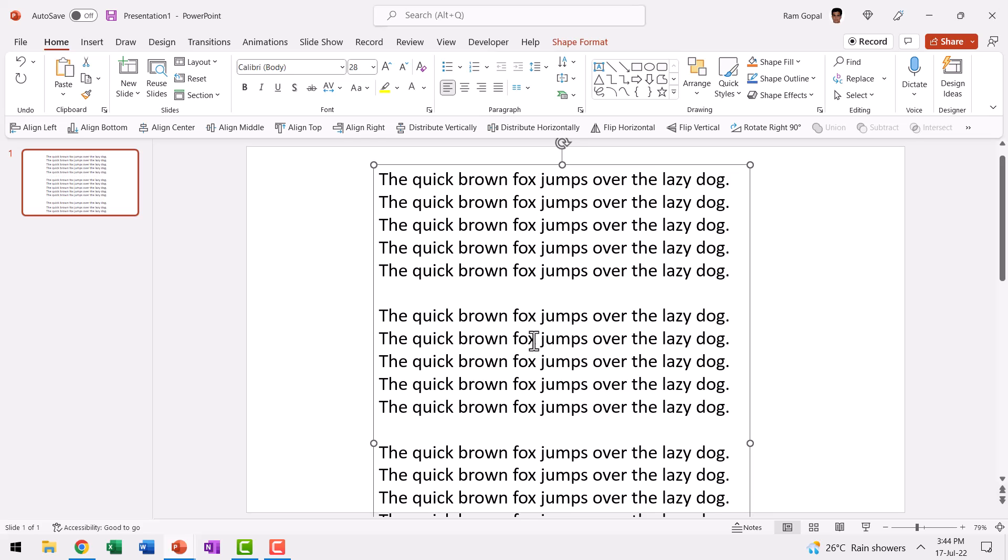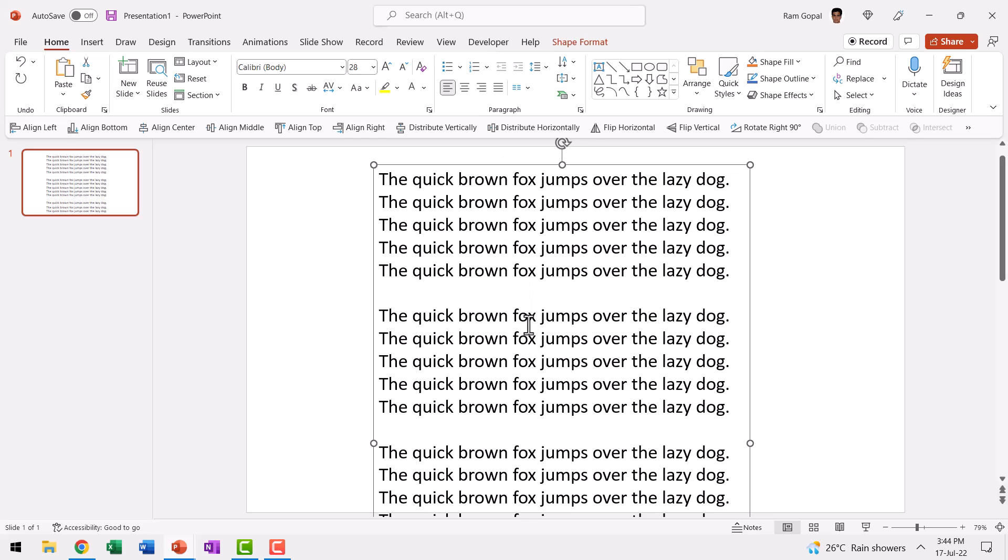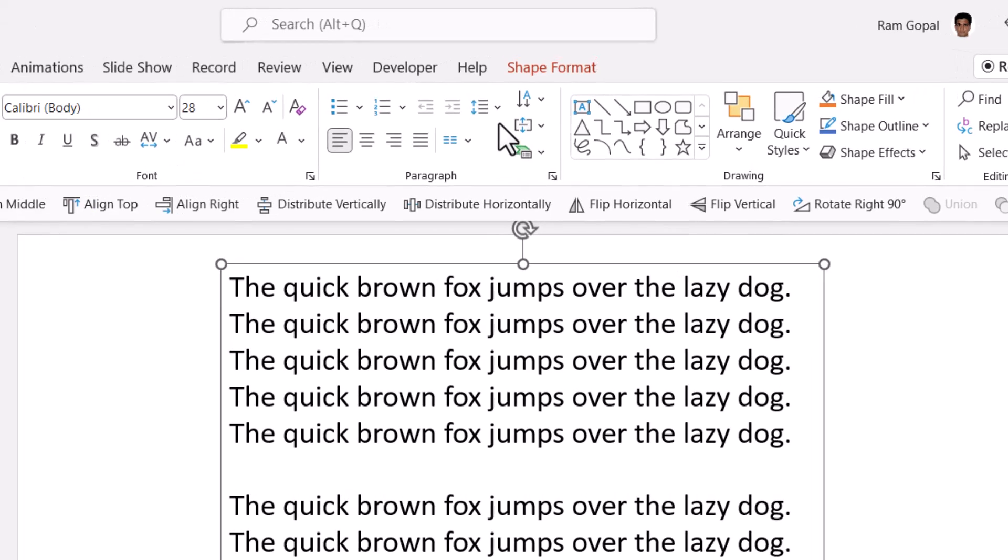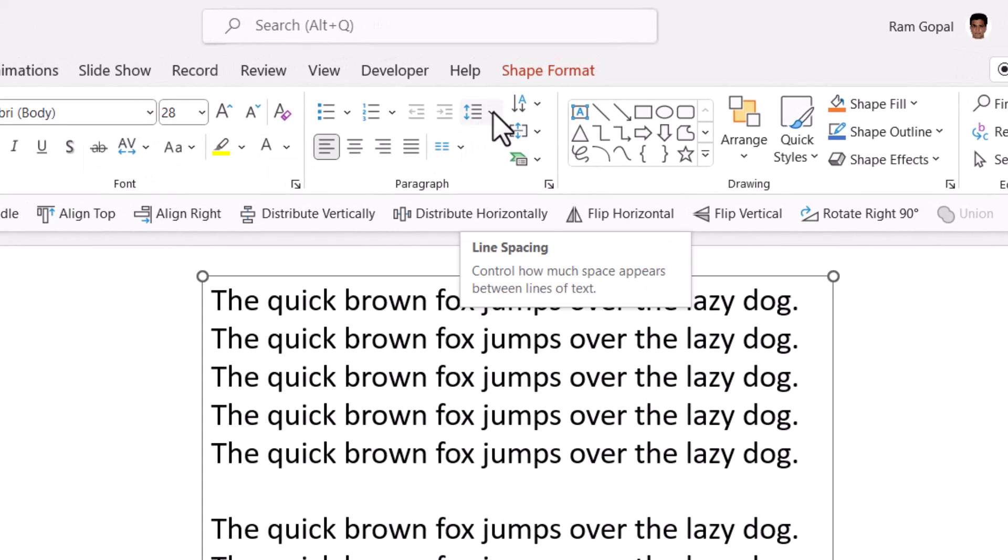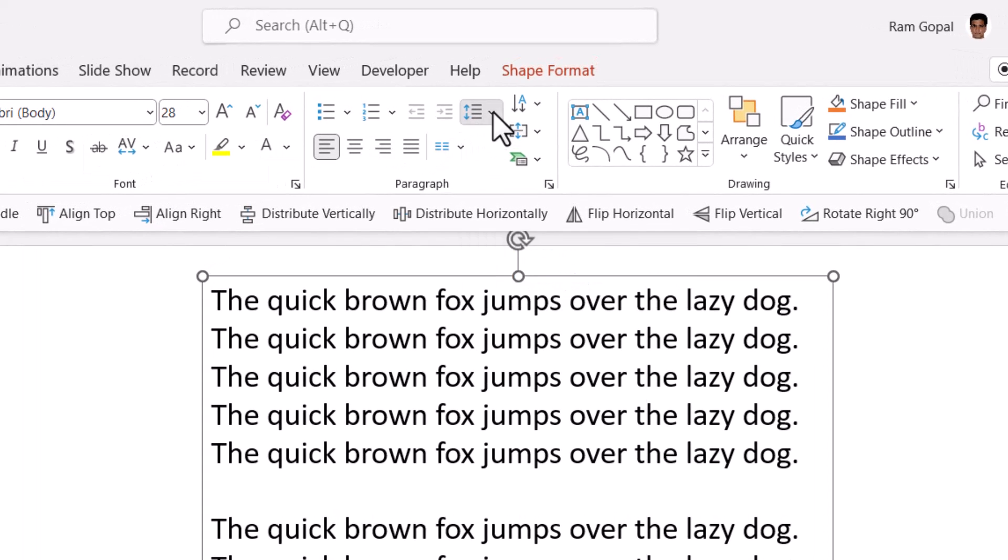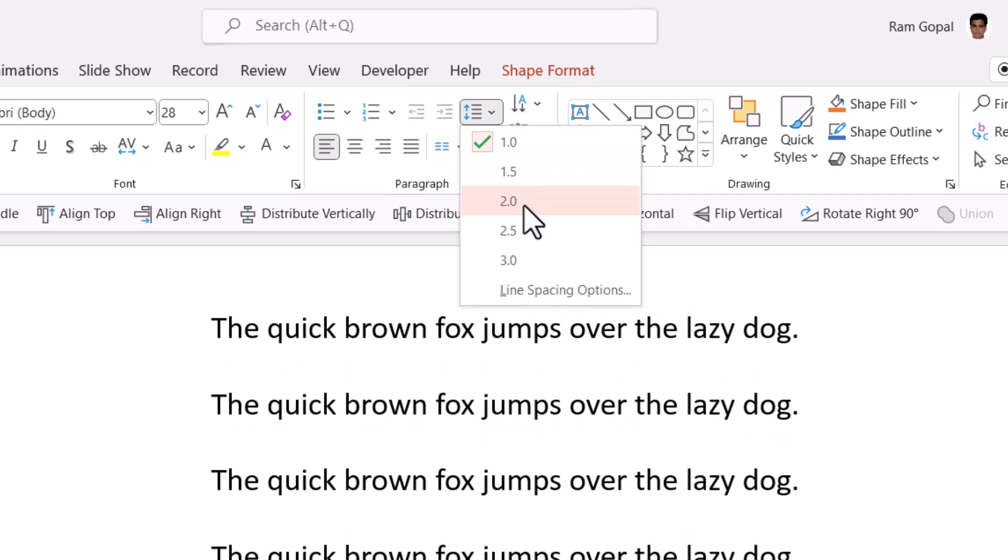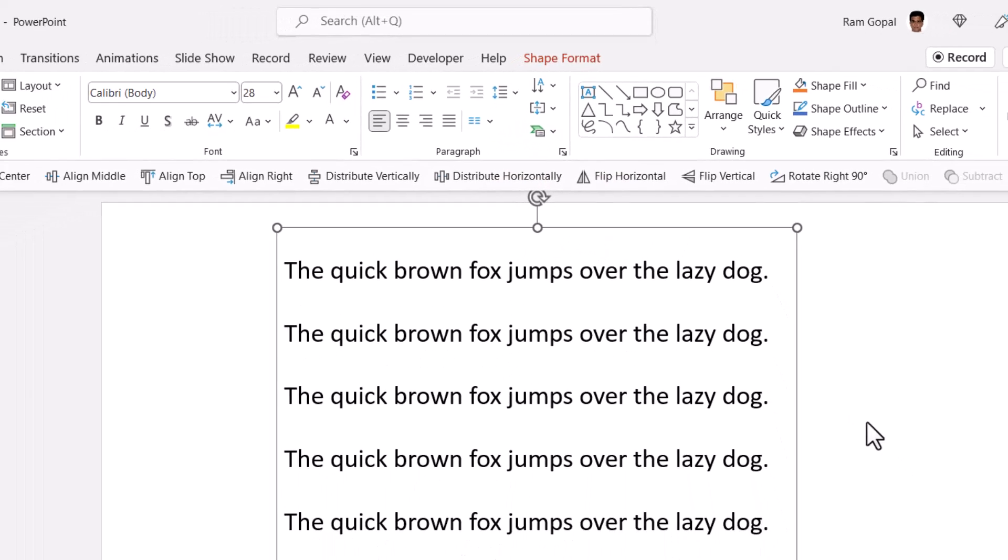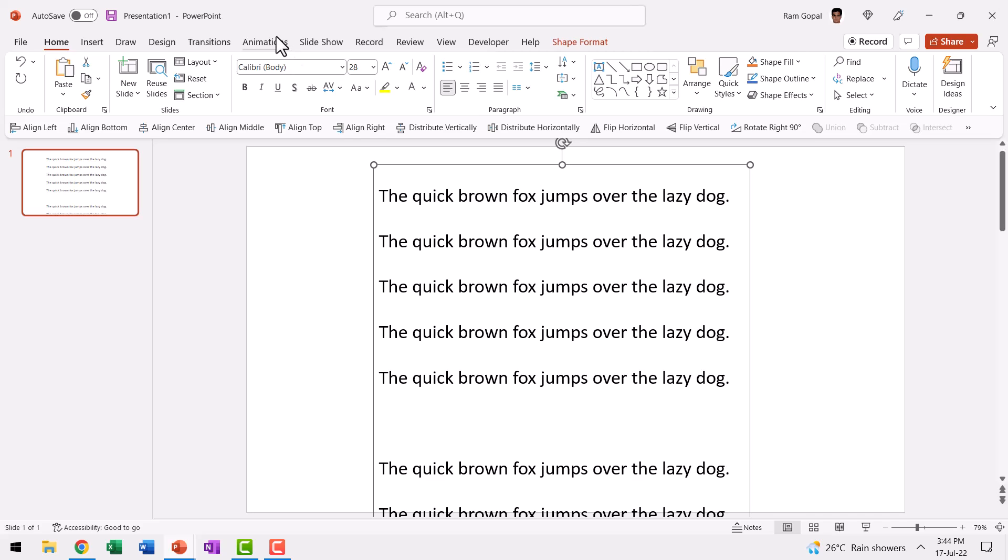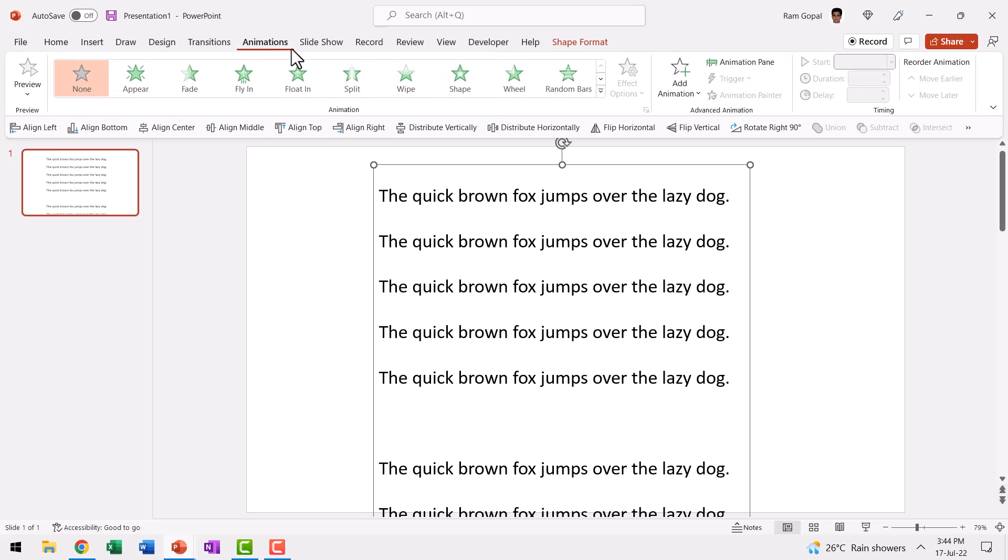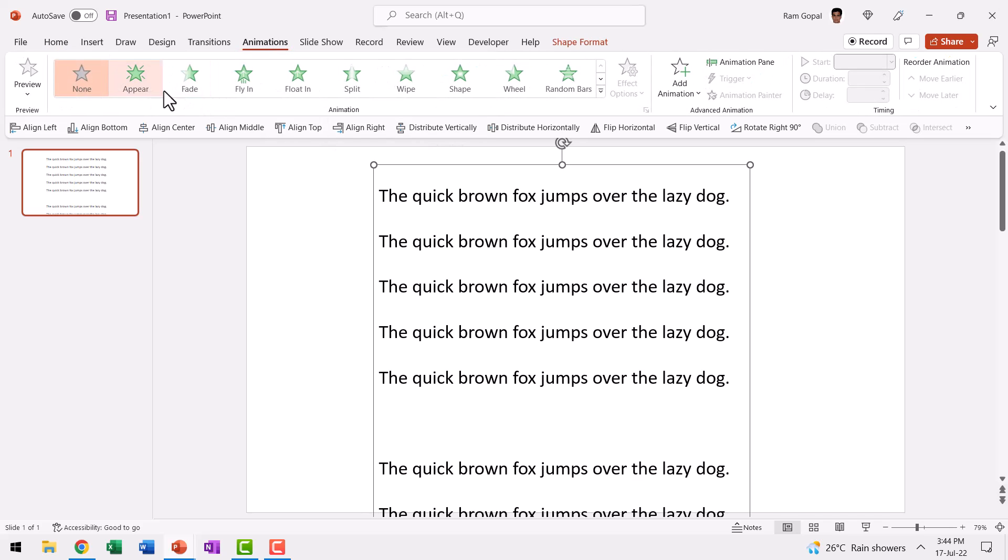And just to mimic credits, I'm going to give space between each of these lines by going to home, paragraph and you can see this option here called line spacing. Let me use two point line spacing. Now I need to apply a simple animation which is available as part of the entrance animations.